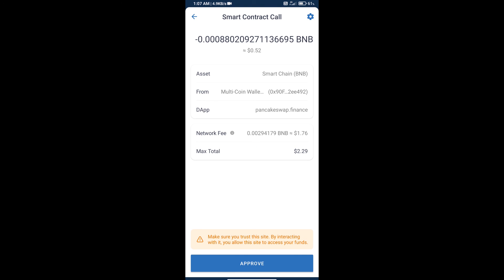Check transaction history and network fee charges. Finally, we will click on approve and we will get this token successfully. Thanks for watching.